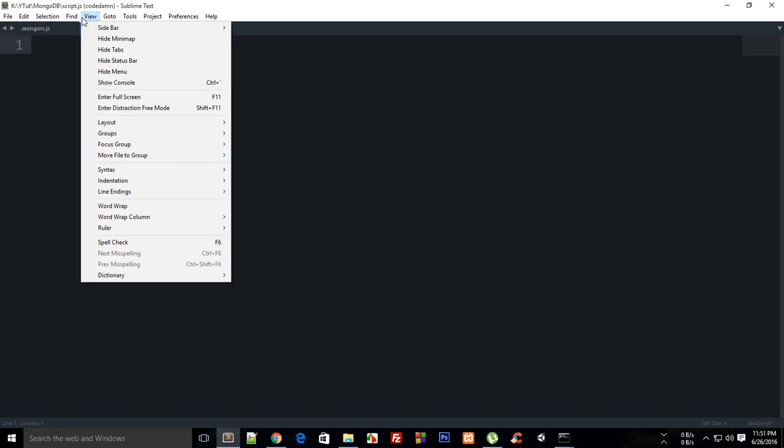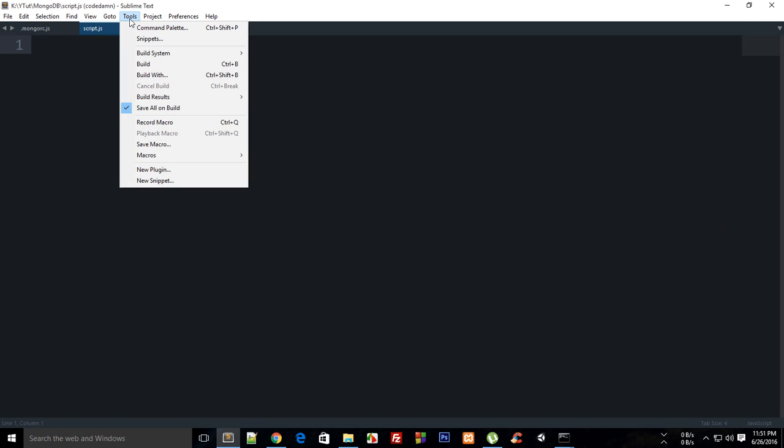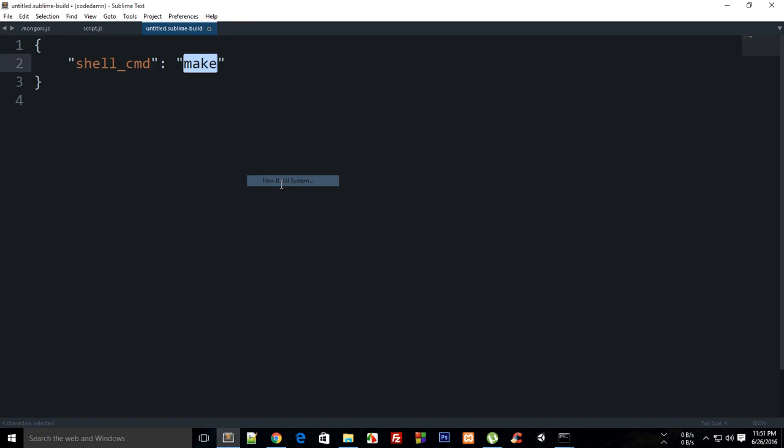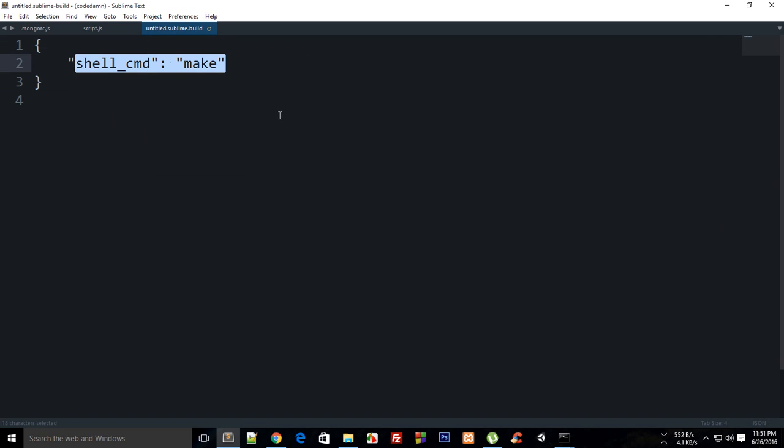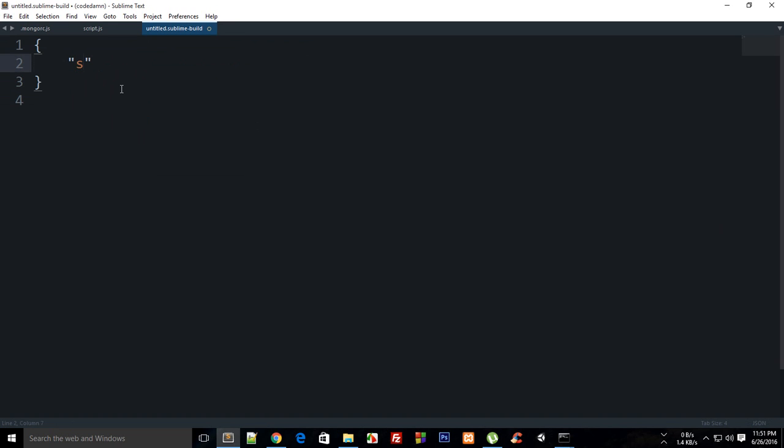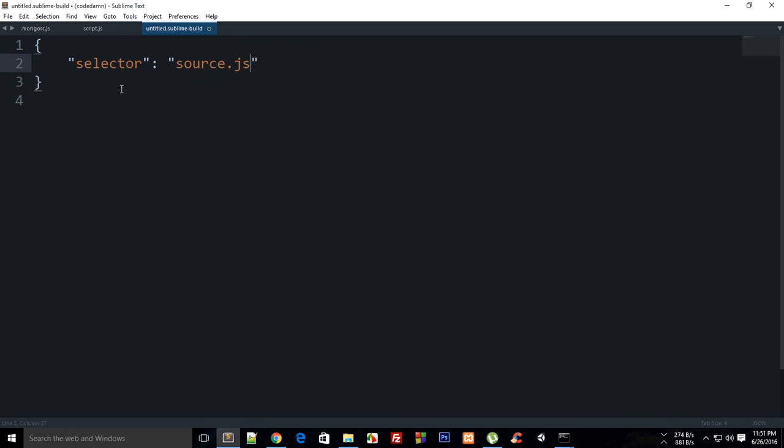You'll see a single line of default configuration. What you need to do is get rid of this and set the selector to be source.js, and shell to be true. Make sure you don't forget the comma.